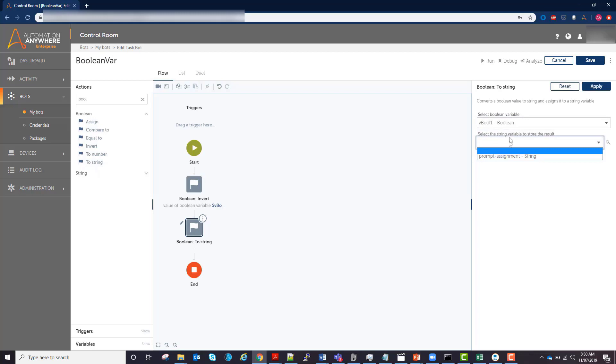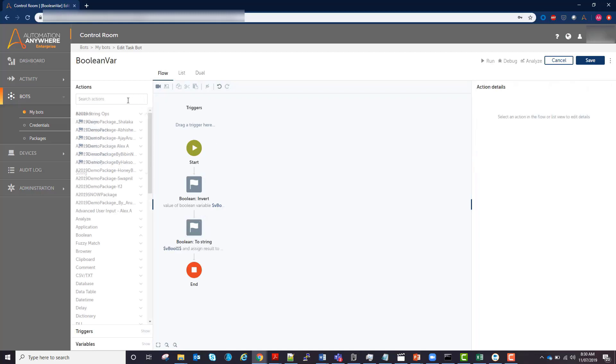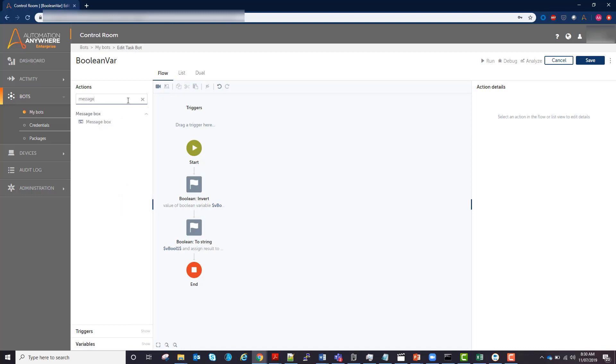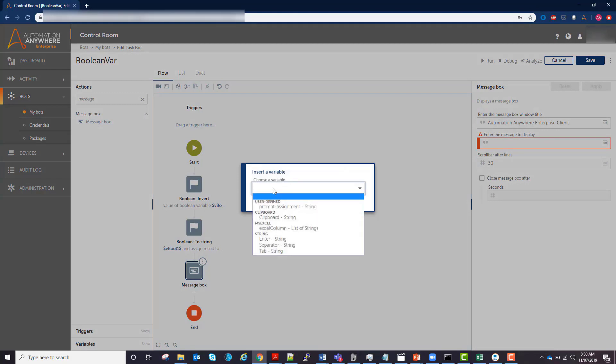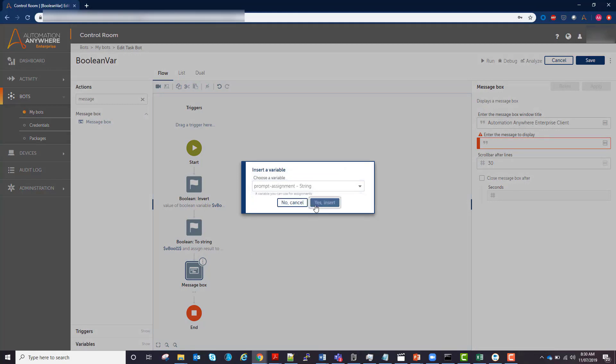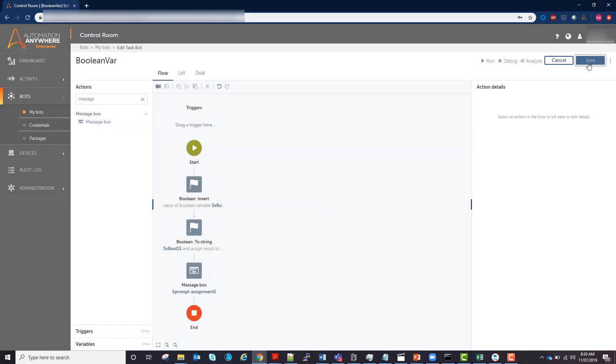Then I'll grab the message box and put it after the string assignment block. Insert the prompt assignment variable, hit apply, and then save.